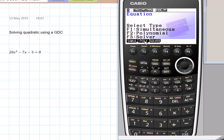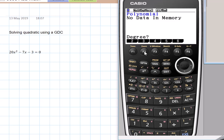So press F2 — the polynomial is F2. Degree is the highest power, which is square.